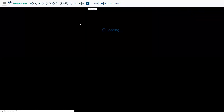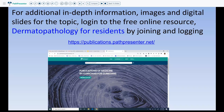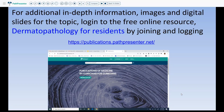That ends this chapter on lichenoid dermatitis. For any additional in-depth information, clinical images, and additional digital slides, go to publications.pathpresenter.net where you can log in for free and look at this resource — Dermatopathology for Residents — built by 65 authors. Thank you and have a nice day.